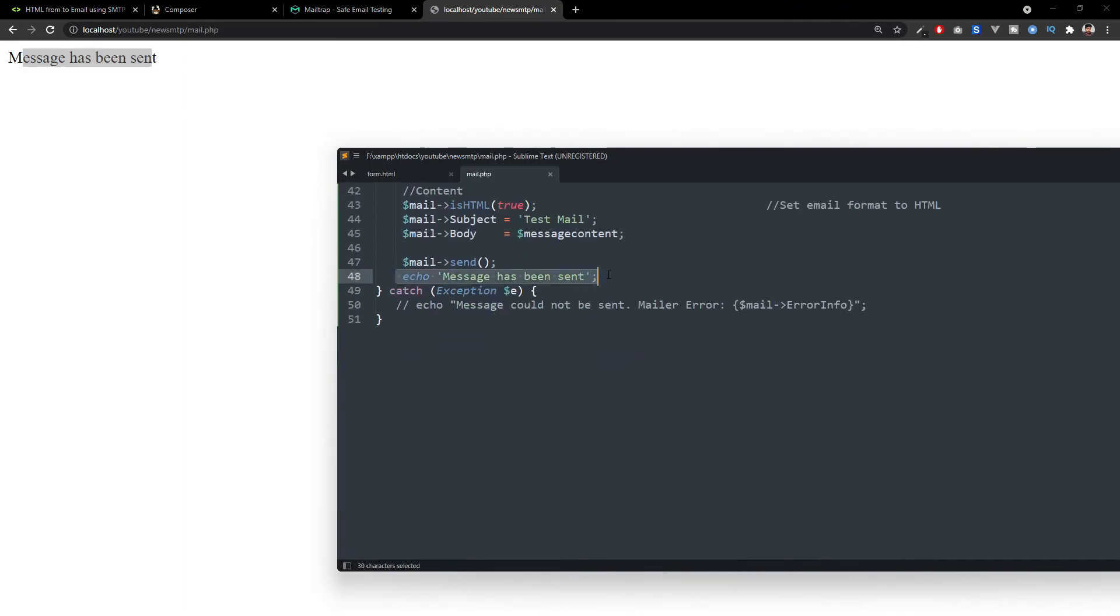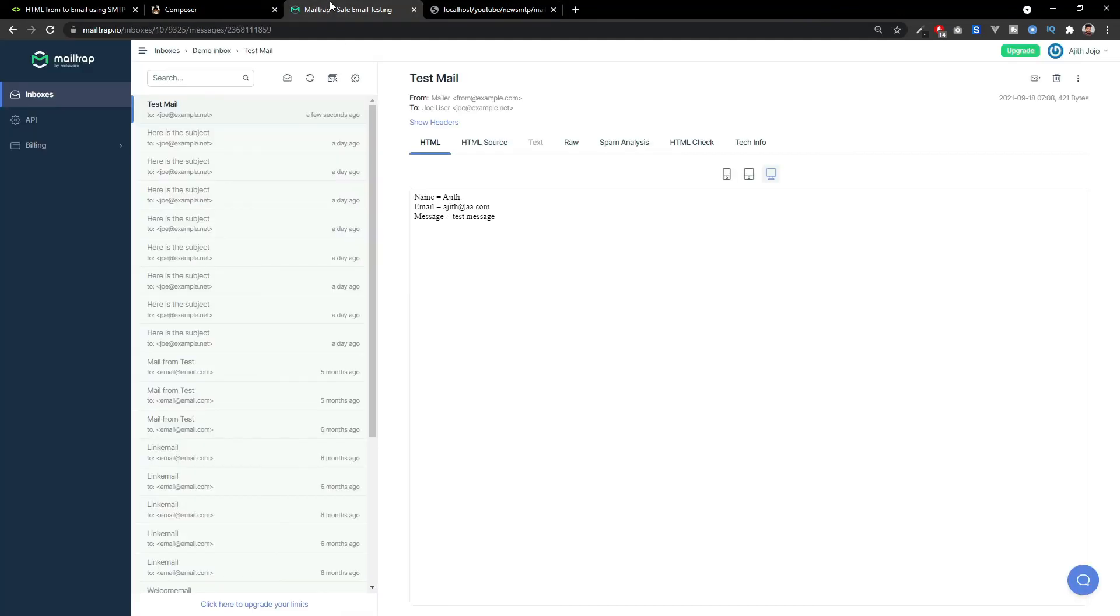And that is what we are displaying here. Also, you can see the messages arrived. Yeah. This is how it works.